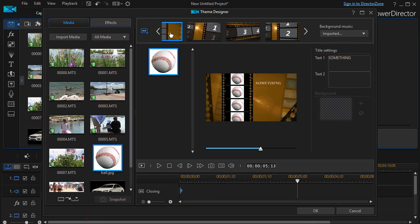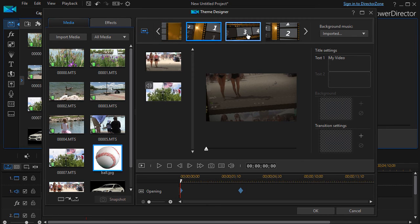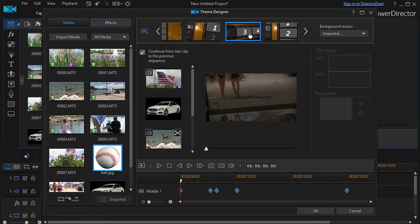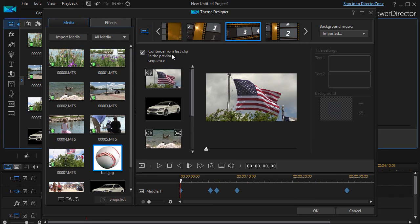So I can control which image is associated with which number in which part of the sequence and if it's number one here it doesn't have to be number one over here.